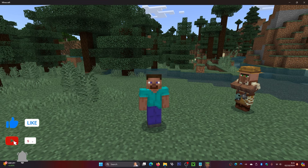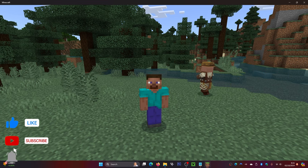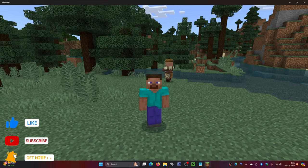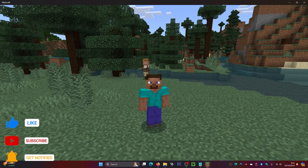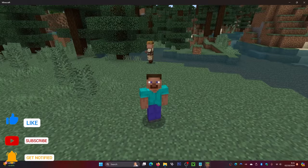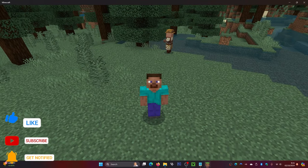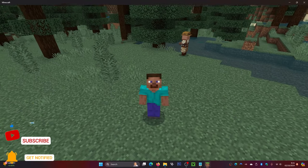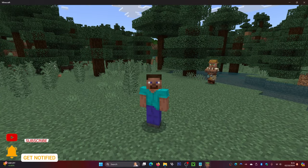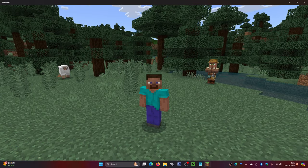If this video was helpful for you, be sure to leave a like on it and hit that subscribe button as well. Be sure to check out this video here on how to get fresh animations in Bedrock Edition — it'll definitely make your game look a lot better. That's it from me and I'll see you all in my next one.